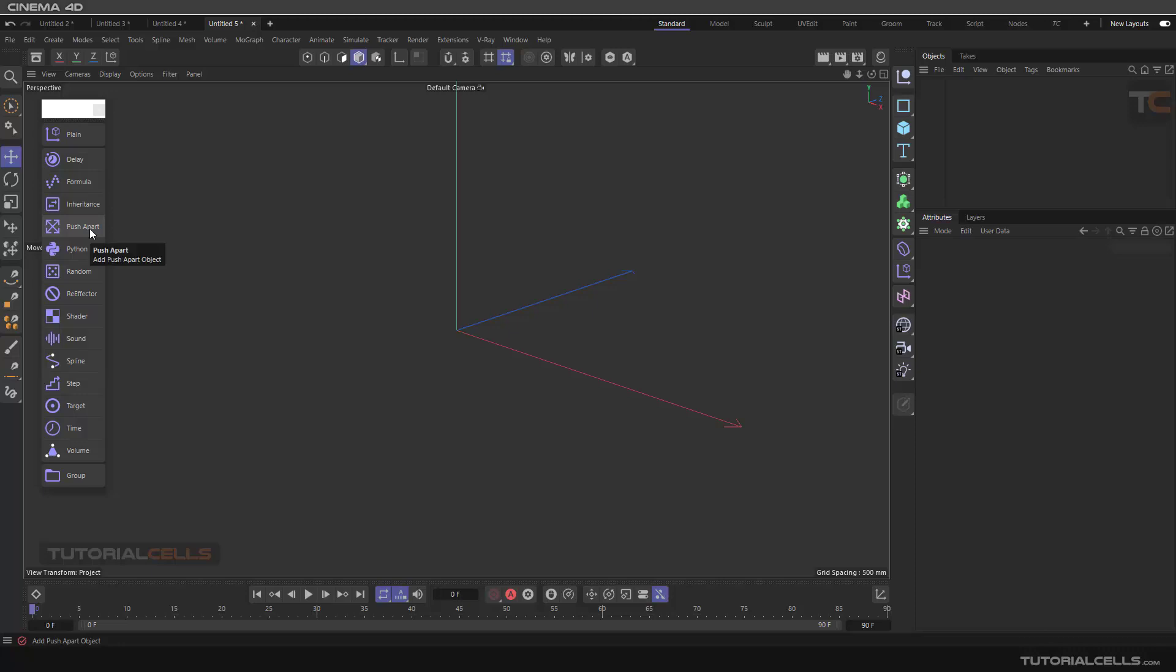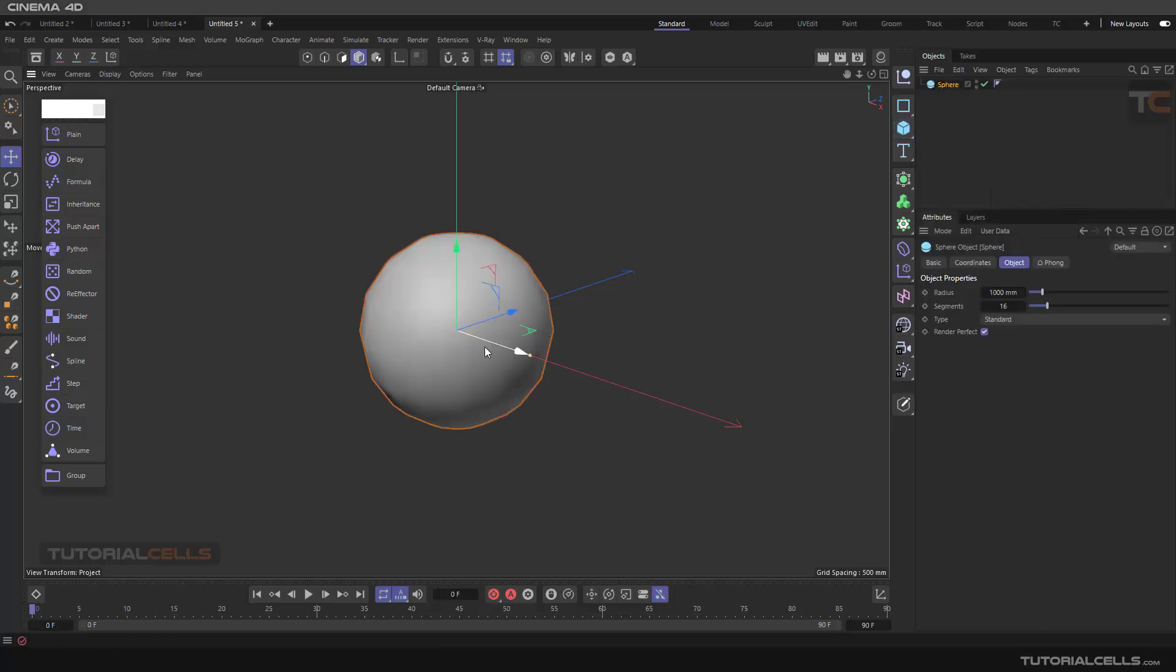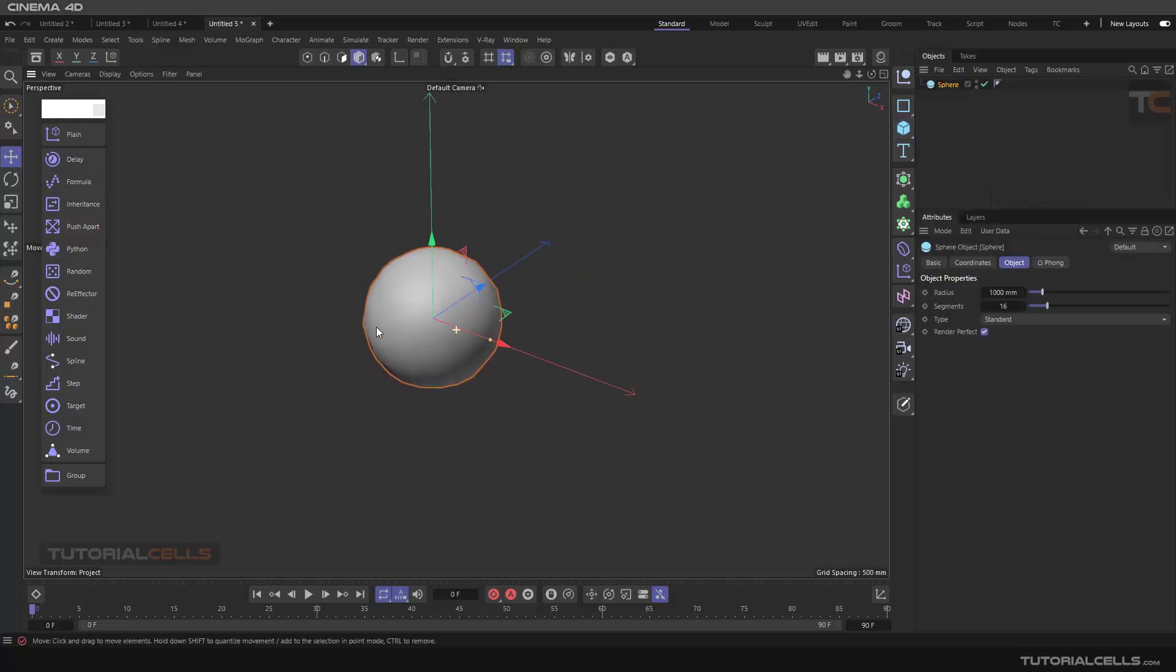Another effector here is the Push Apart. The Push Apart effector is for pushing away the intersection between objects. If you clone them, it acts like dynamics but better than it.